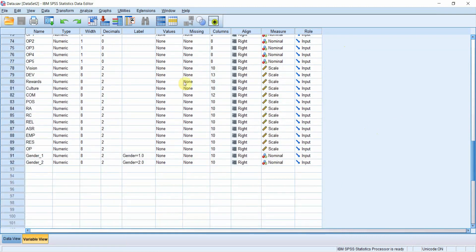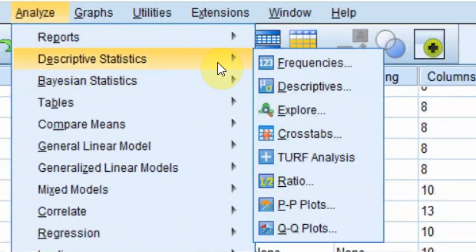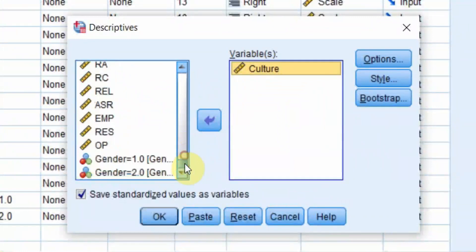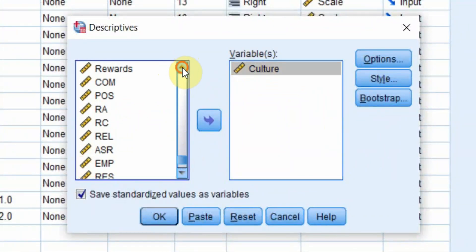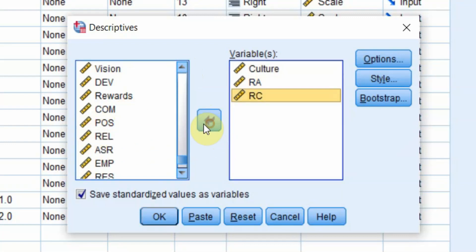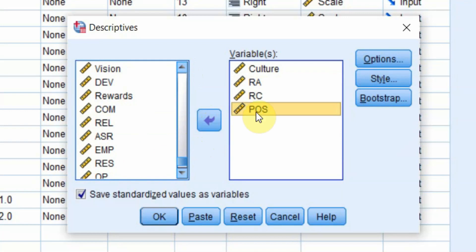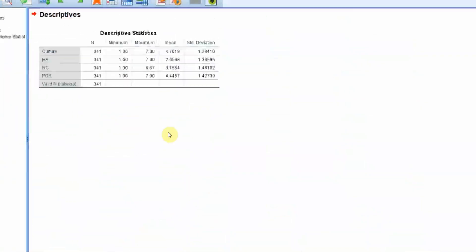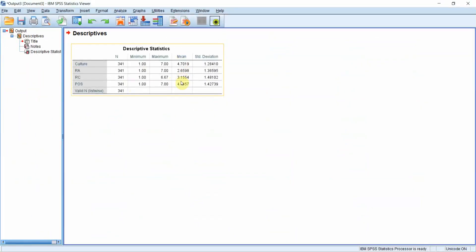Now let's get the mean values via Descriptive Statistics. Organizational performance is not required because that's the dependent variable. We need mean values for collaborative culture, role ambiguity, role conflict, and perceived organizational support — the independent and moderating variables. Press OK and here are the mean values. Step 1 is complete.